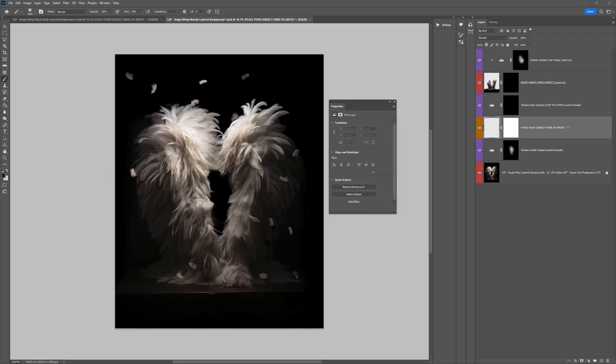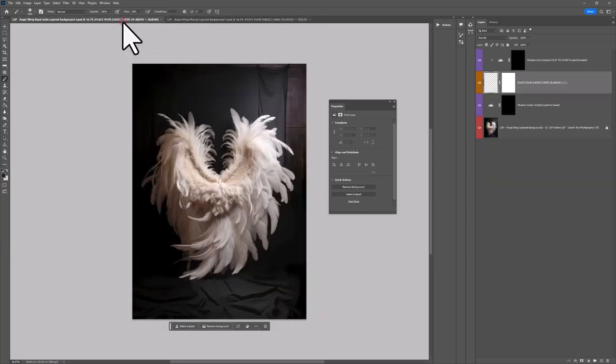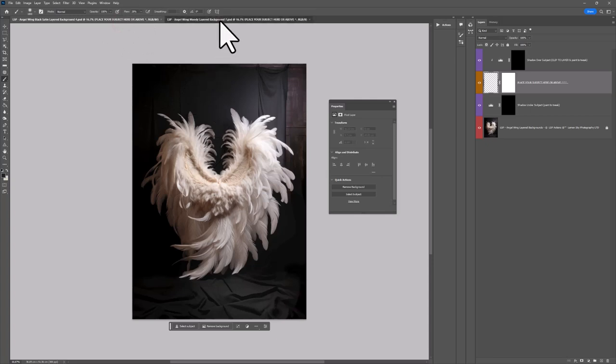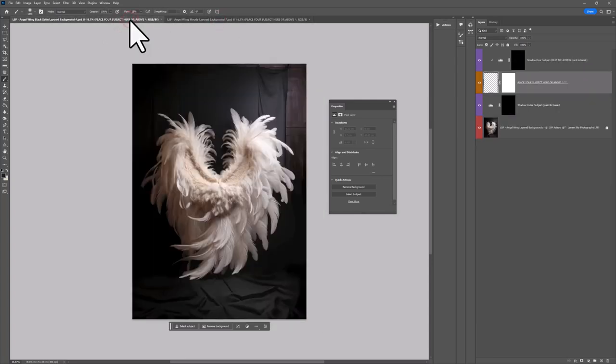Hi, this is Lauren from LSP Actions and welcome to the video tutorial for the LSP Wings Digital Backgrounds. This video tutorial is for Moody, which is here, and Black Satin, which is here. The reason I'm doing both in one tutorial is because the layers are very similar so the technique you're going to use is the same.